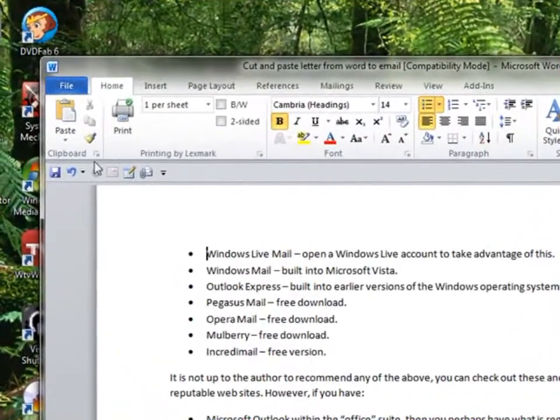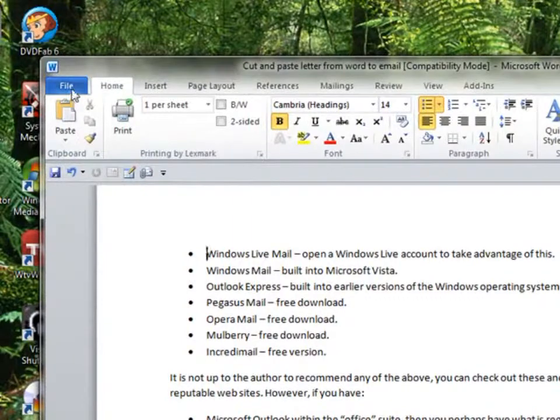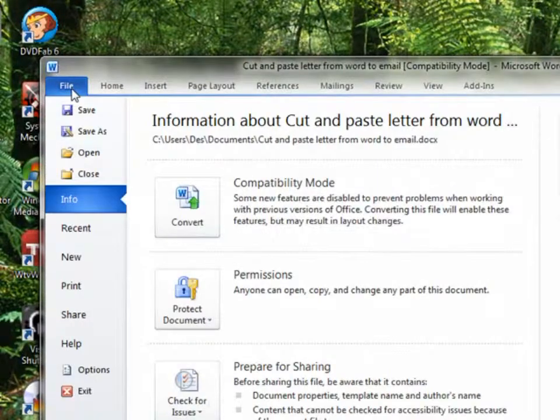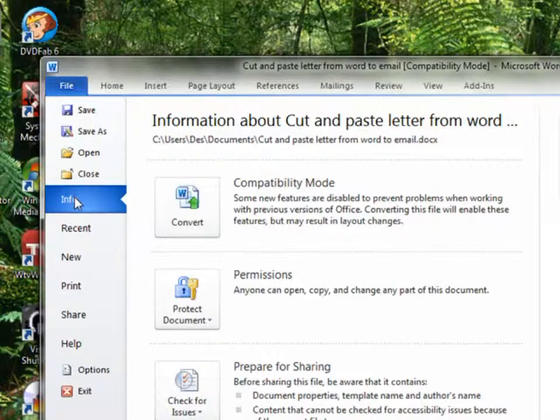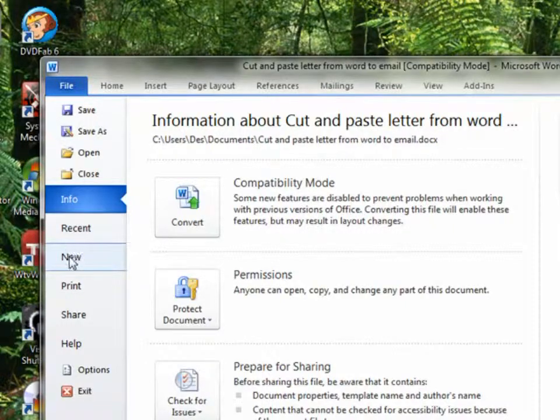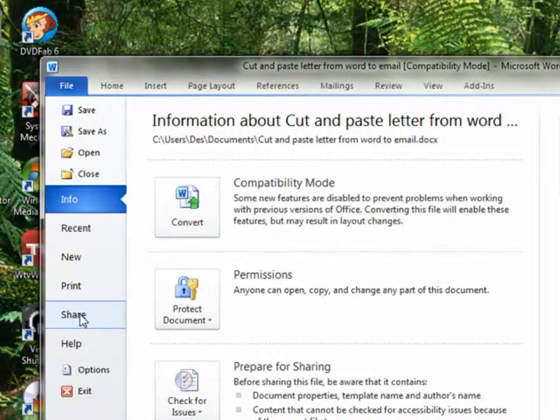Just closing that down, don't want to keep that—that was the demonstration. Here is your Word document. We go up to File, Info, go down to Share, click on it.